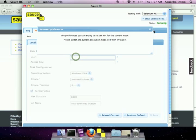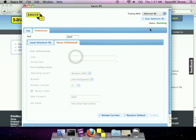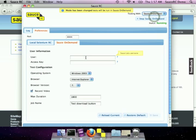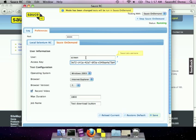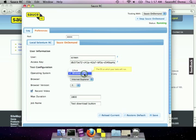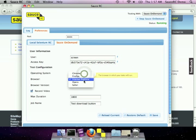Whoops, we're still in SauceRC mode, so we'll need to change the mode to Sauce on-demand. Once we do that, we'll put in our username and then our access key. We can choose Windows or Linux, Internet Explorer.